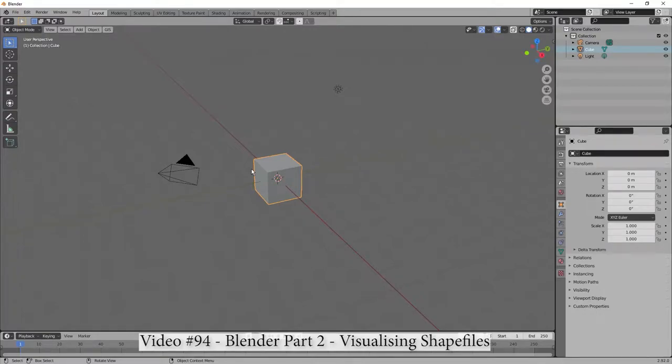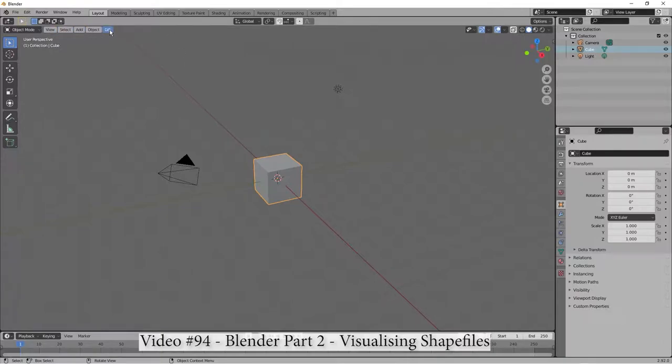Hi there, this is just a follow-on from the Blender Part 1 video, where I showed you how to add this GIS option, this feature here, with the add-on. So you'll need to have that loaded. You'll get that from the previous video with Blender Part 1 in the title.